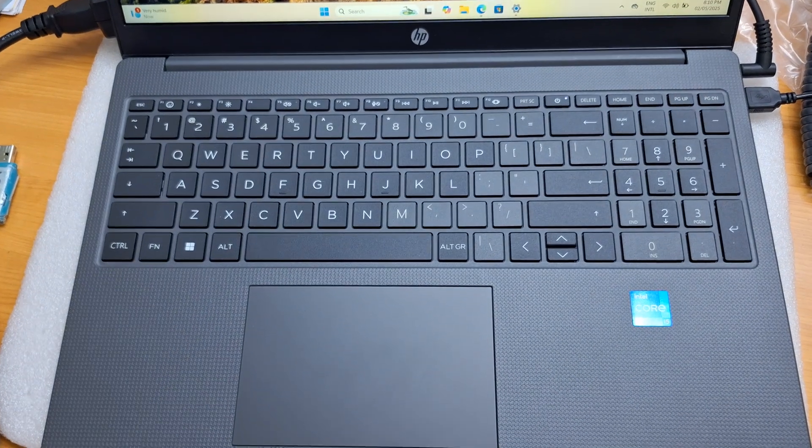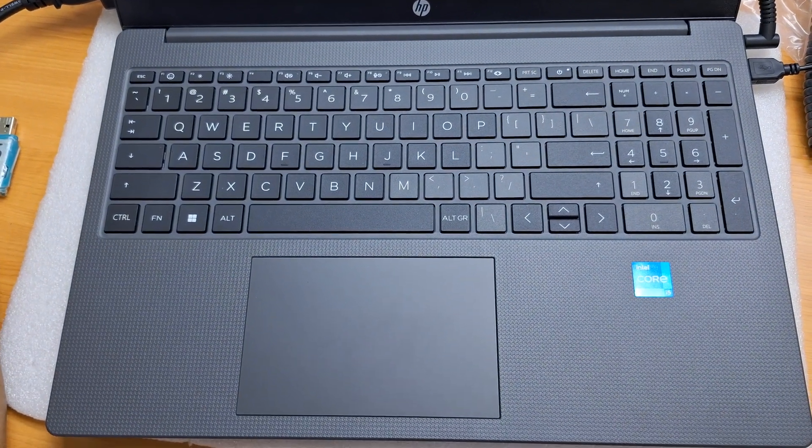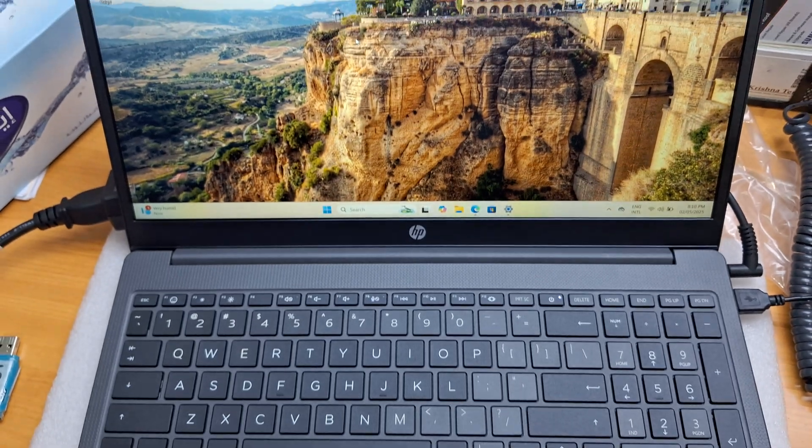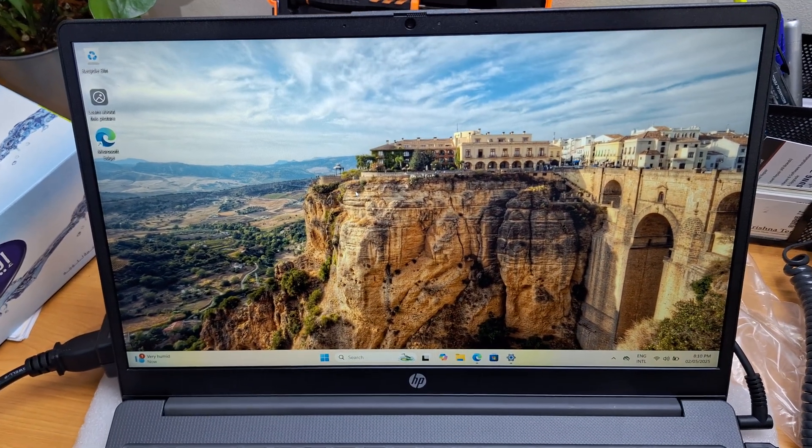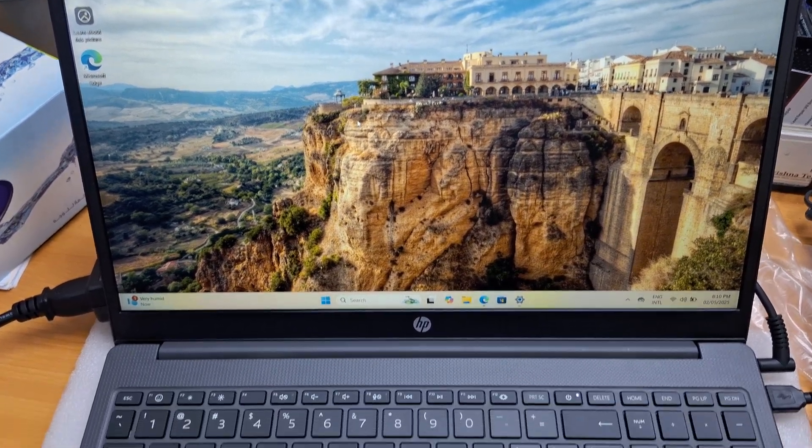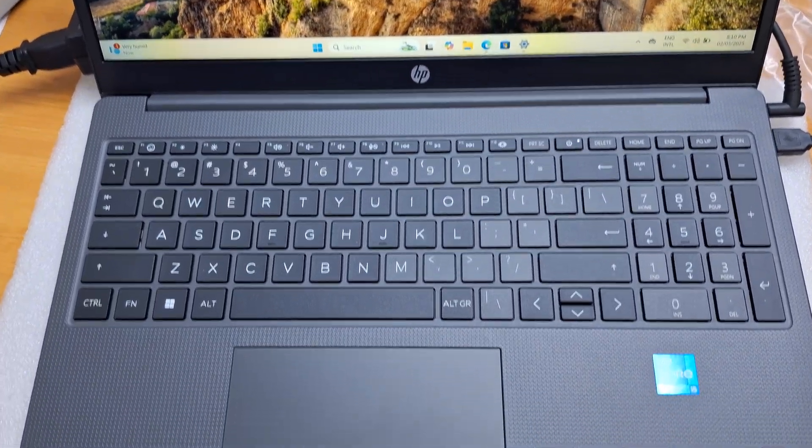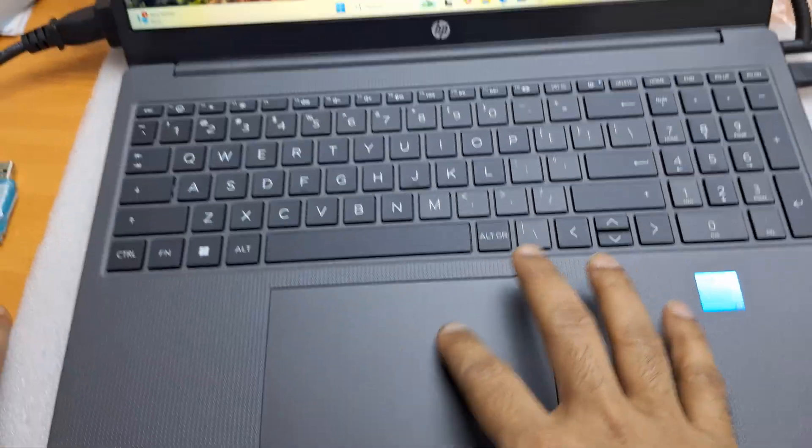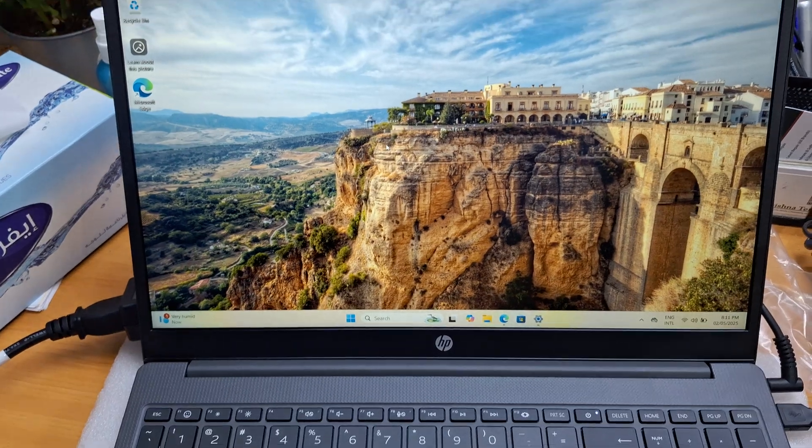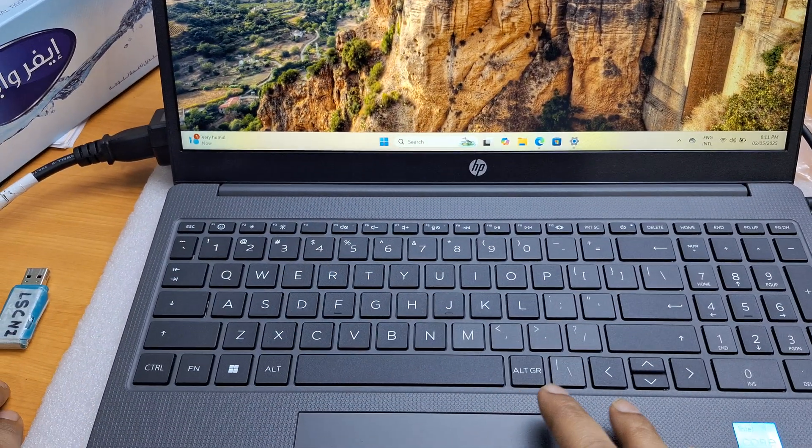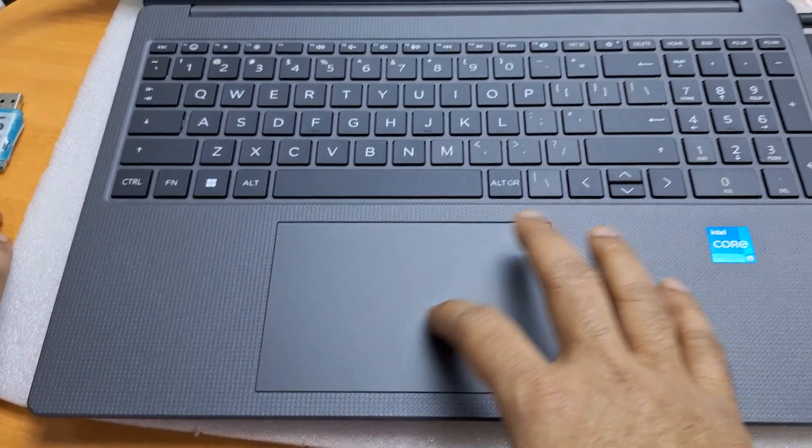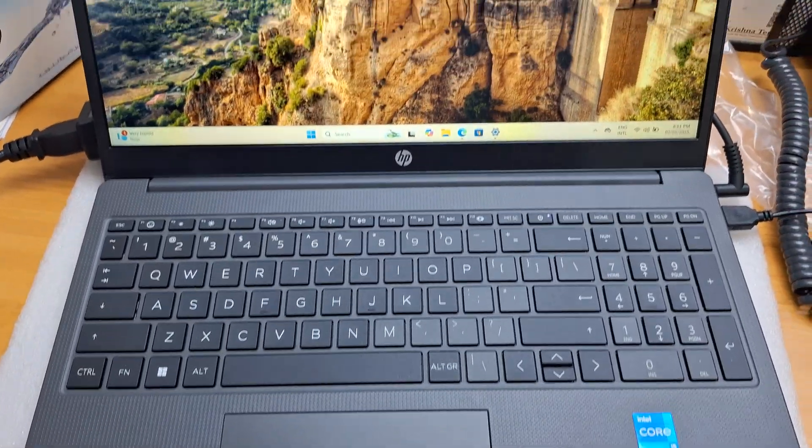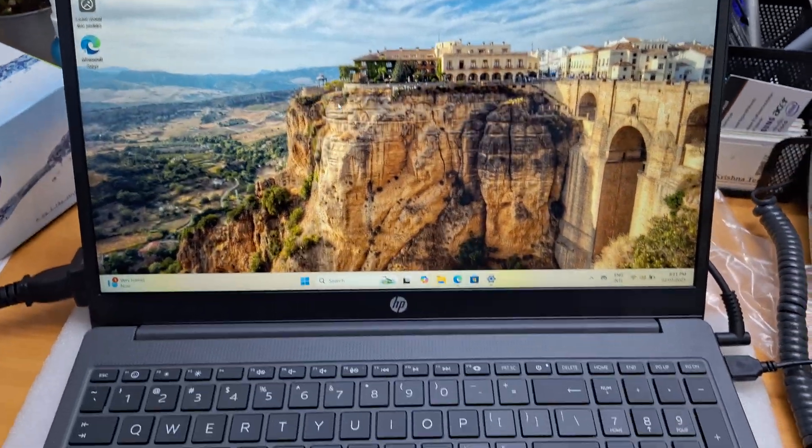Hi friends, this model is the HP 250 G10 Core i5 13th generation, 16GB RAM, 512GB SSD. We installed Windows, but the touchpad drivers are unable to be found in updates. There is one solution I will show you. The touchpad is not working here.